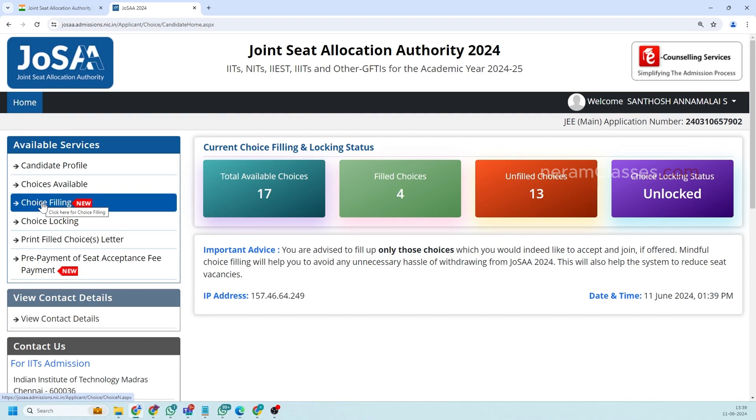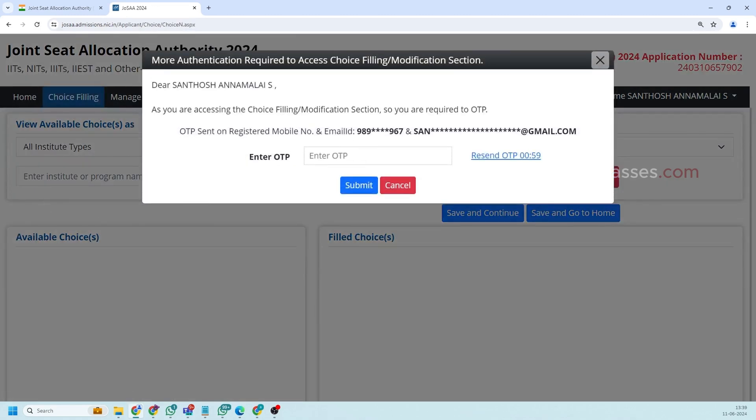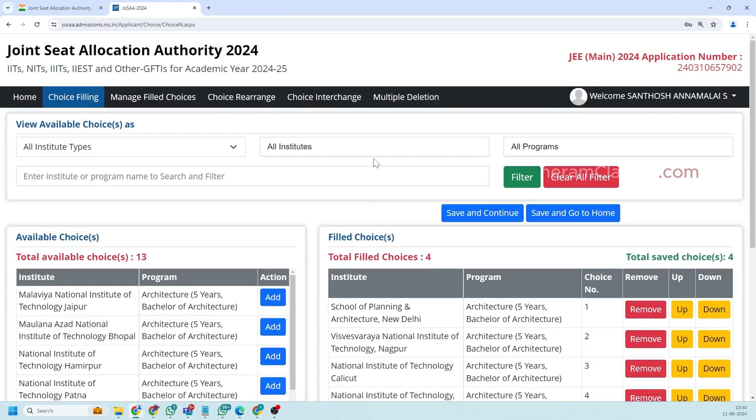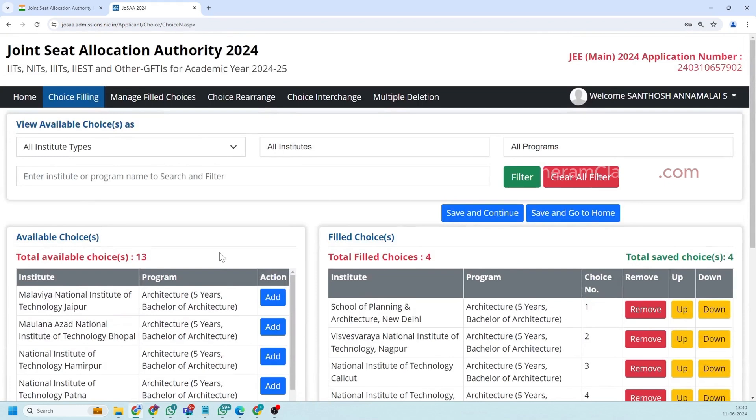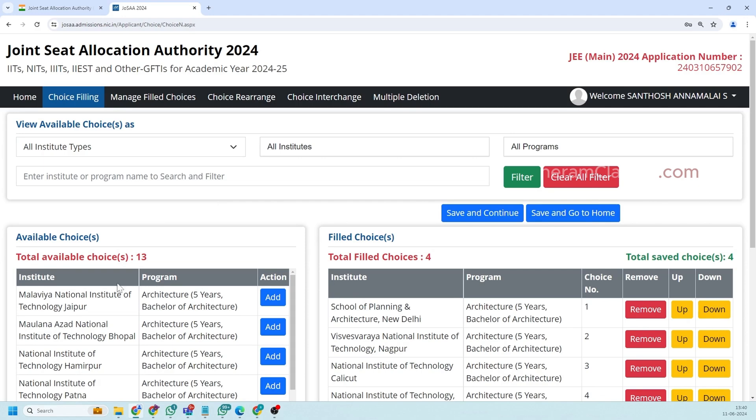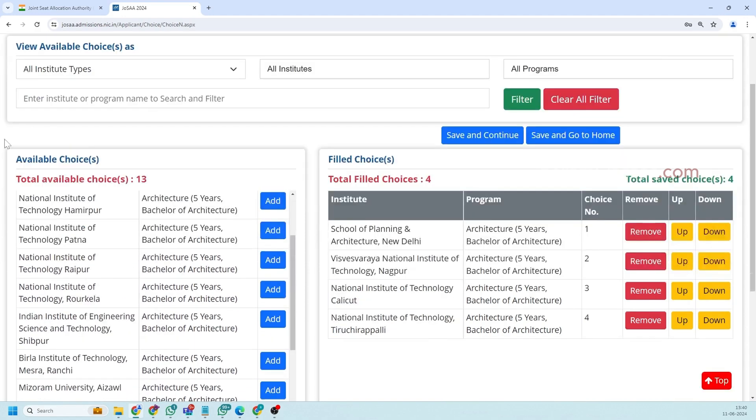So the next is choice filling. This is a very important thing where before you enter into the choice filling you will get an OTP need to be verified for security purpose. After successfully entering the OTP you'll get into the choice filling area where you will have a card for filtering the institutions and the filter will get applied here.